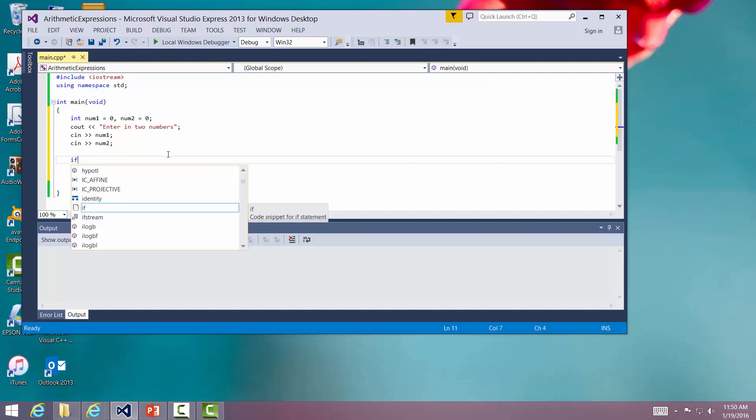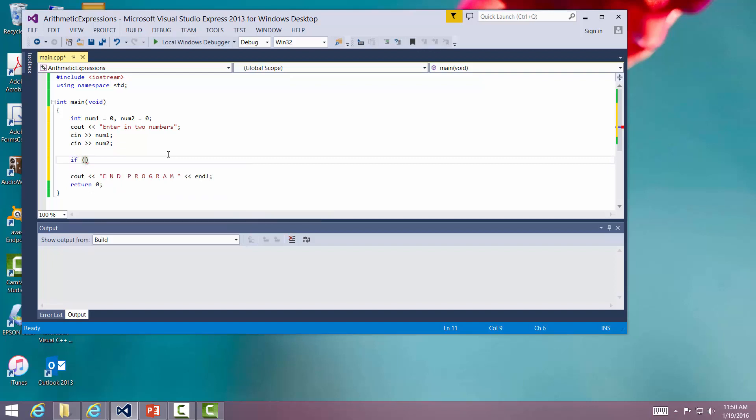An if statement looks like this. It starts off with the word if. I'm going to lift parentheses. You notice the compiler went ahead and put the right parentheses in there. What goes inside these parentheses is a question. I'm going to ask a question, and based upon that answer to that question, whether it's true or false, I'm going to do something or not do something.